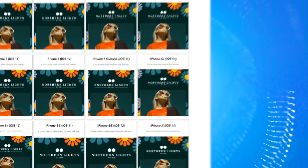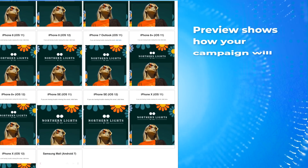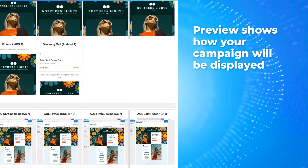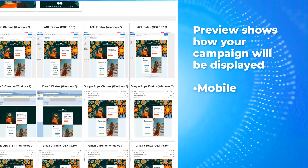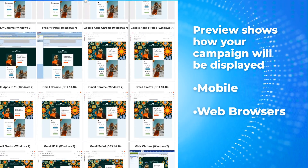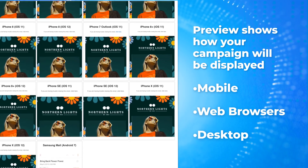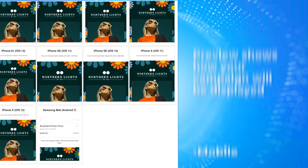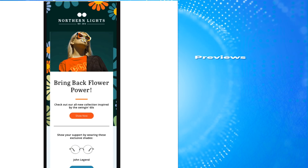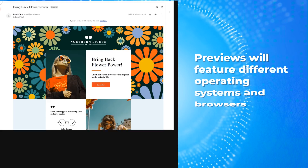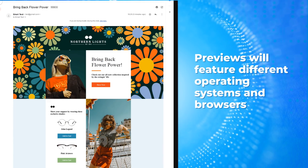Our Render Preview option shows you how your campaign will be displayed in different email clients including mobile, web browsers, and desktop email clients. The previews will feature different operating systems and browsers.